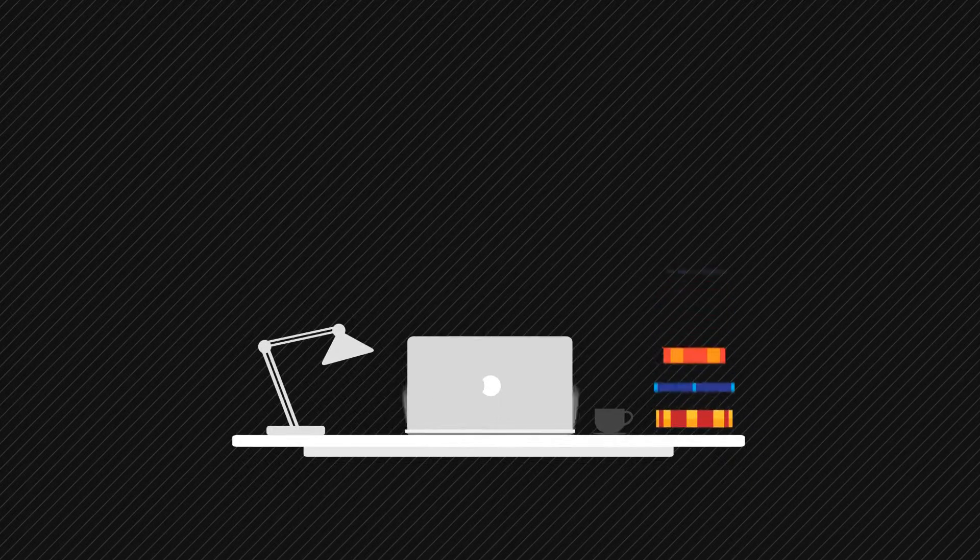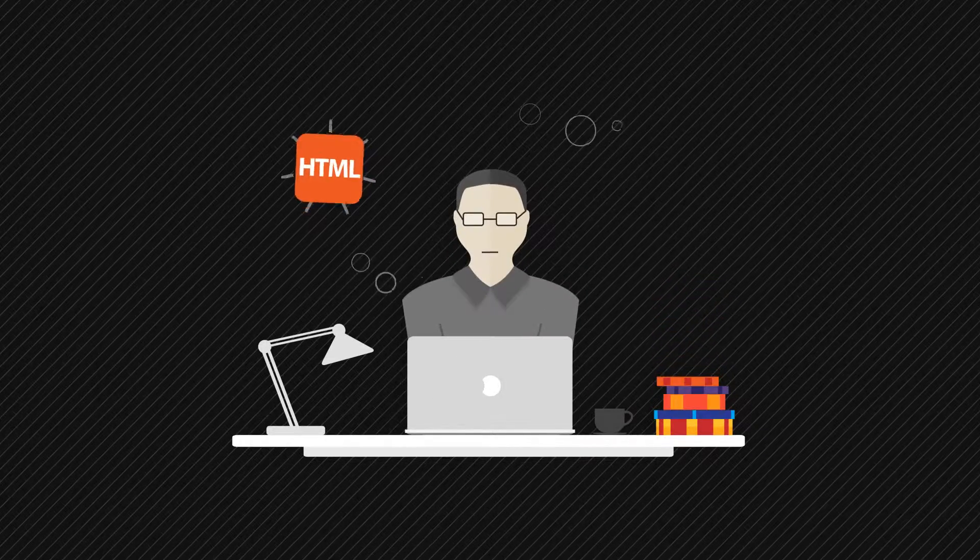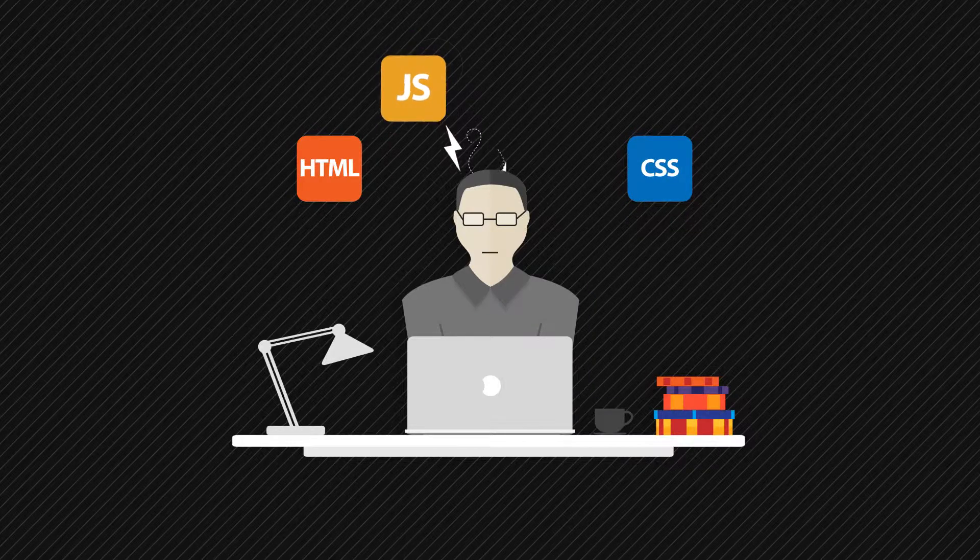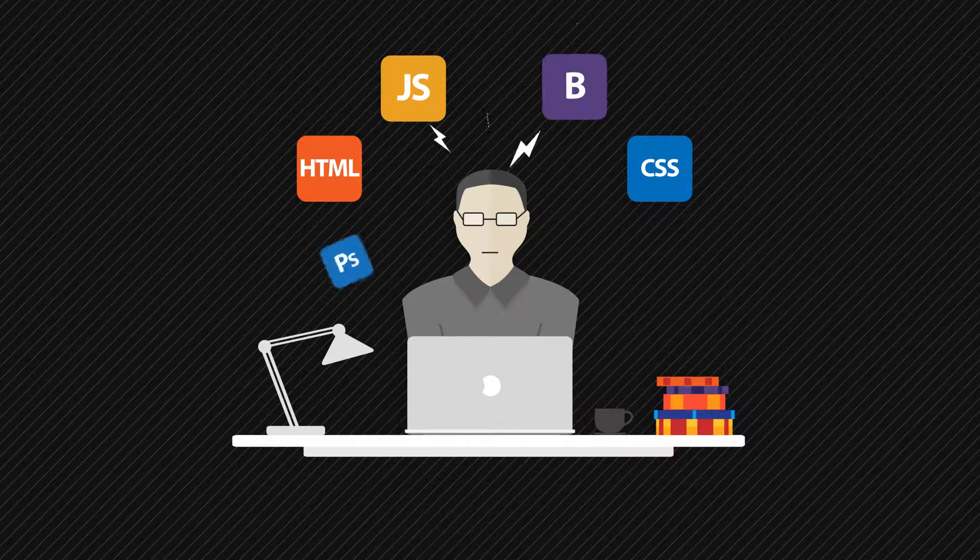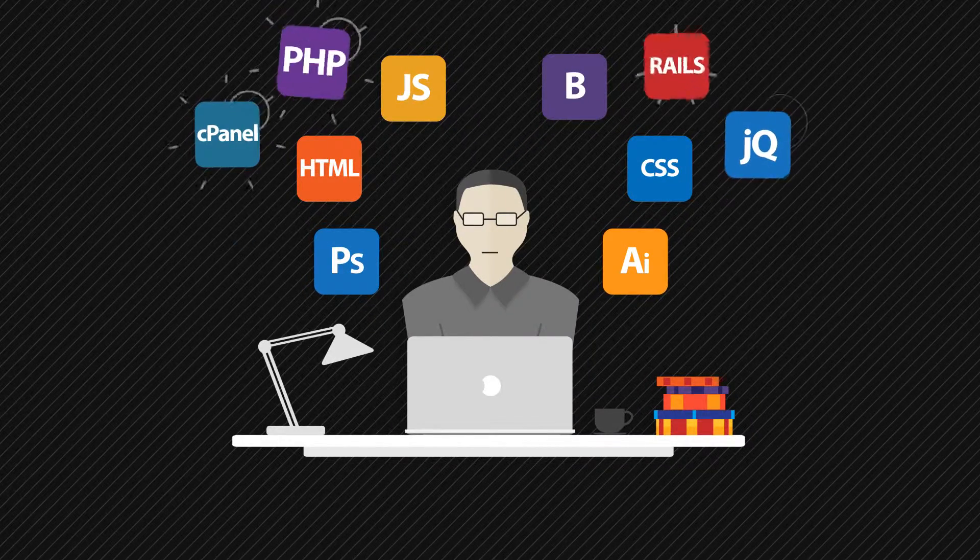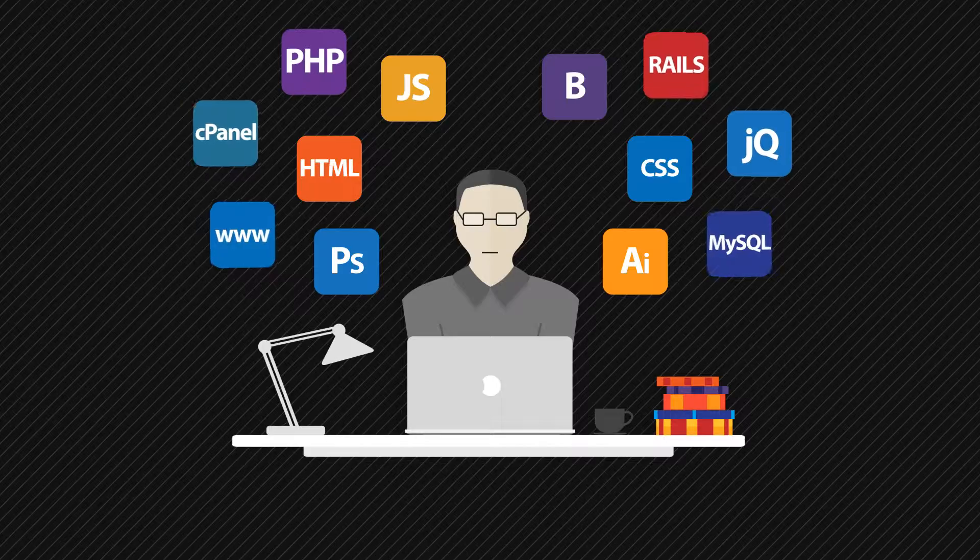You can start learning the principal tools of building a website like HTML, CSS, JavaScript, Bootstrap, Photoshop, Illustrator. Well, you get the idea.